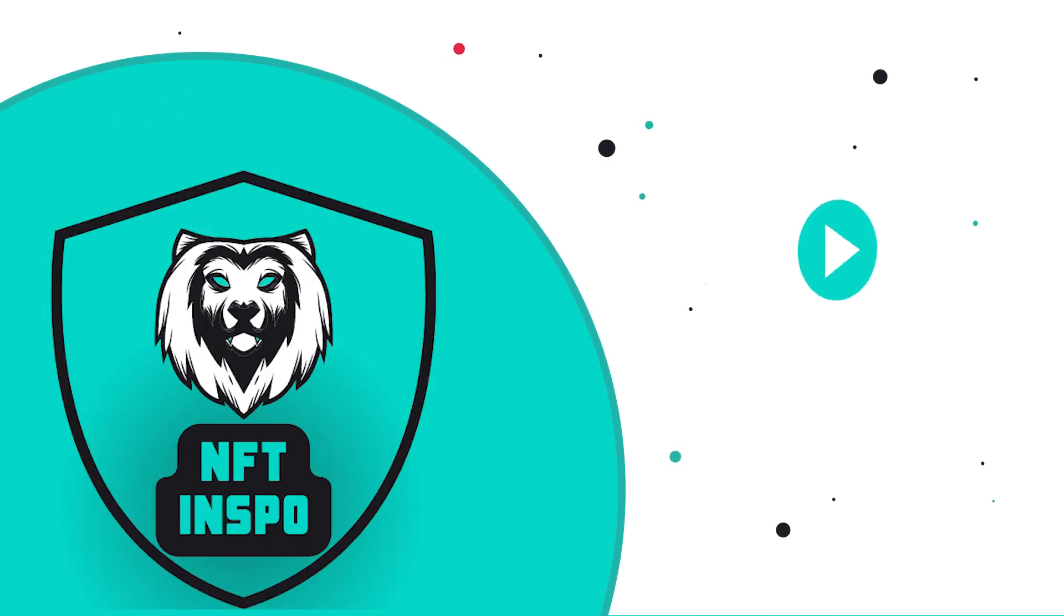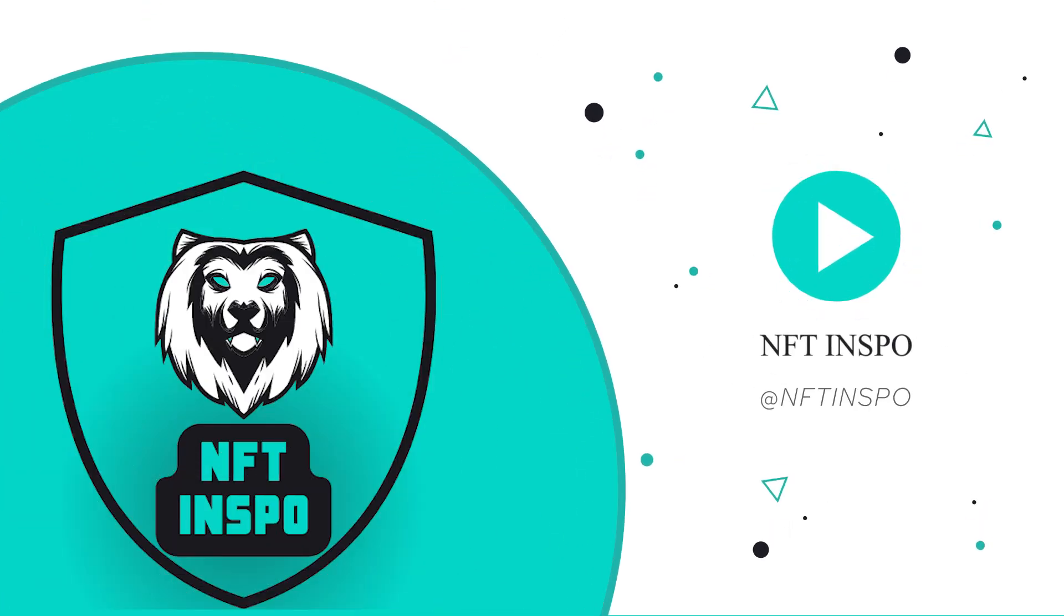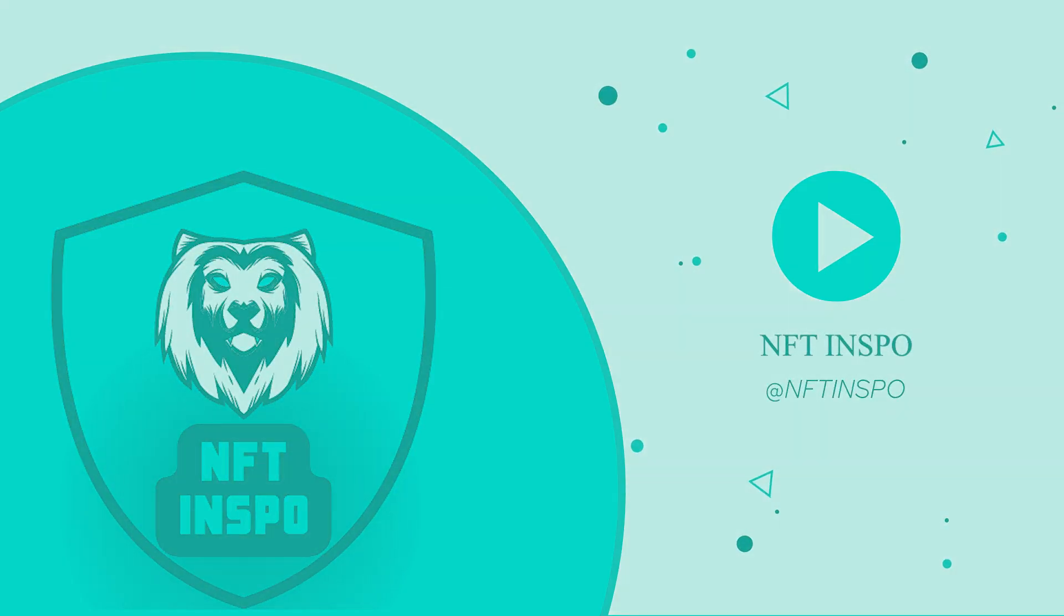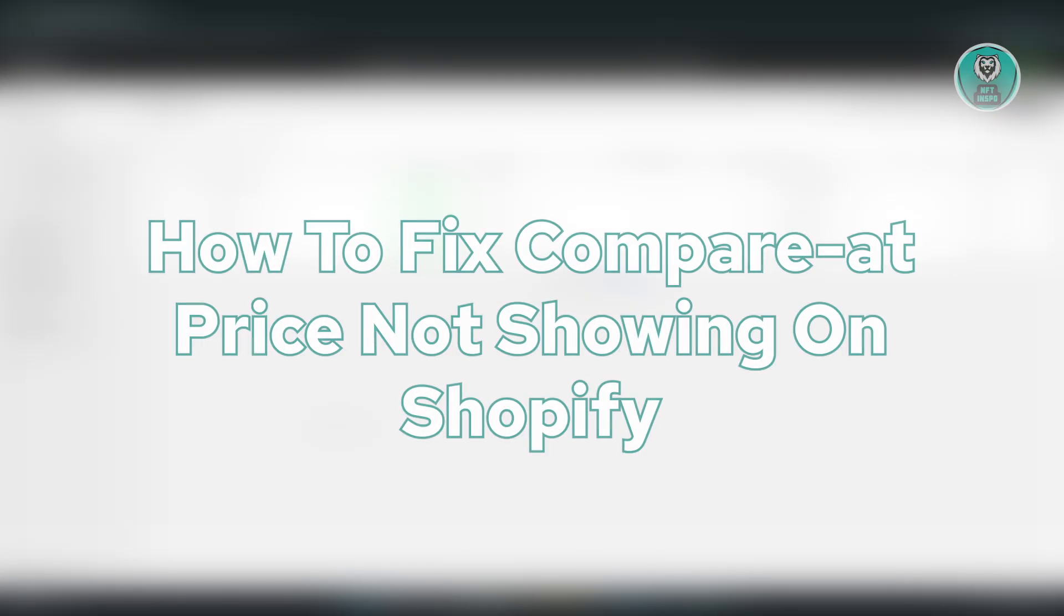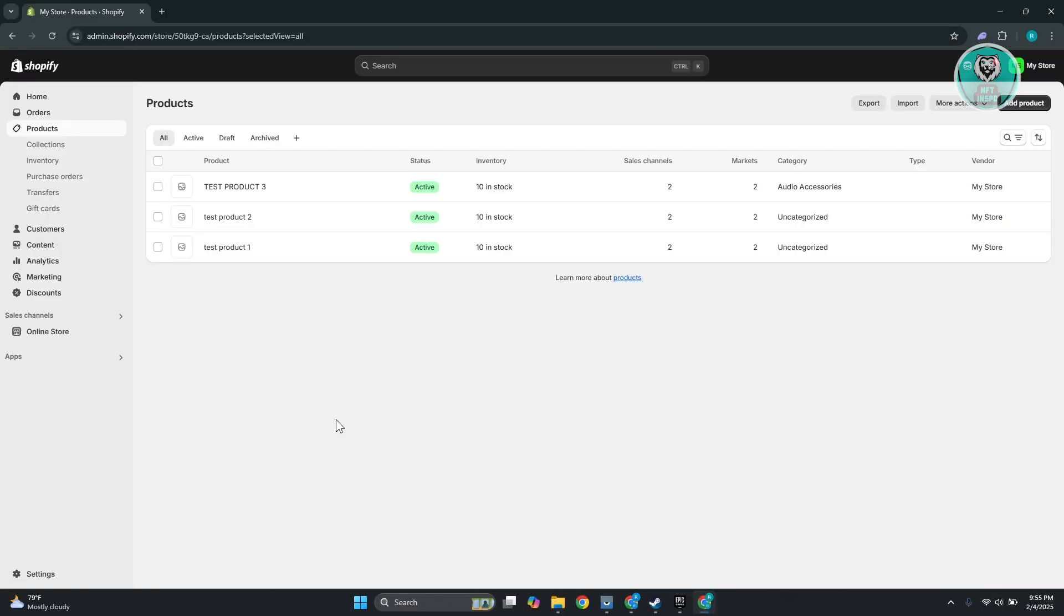Hello guys, welcome back to another video. For today's video, we're going to show you how to fix compare-at price not showing on Shopify. So if you're interested, let's get started. If you have any problems with your compare-at price here on Shopify, there is something that you could try doing.